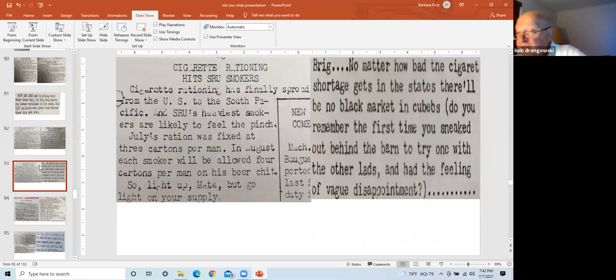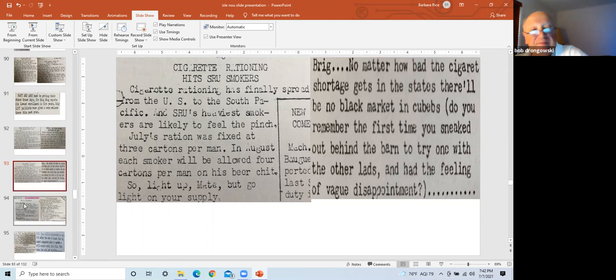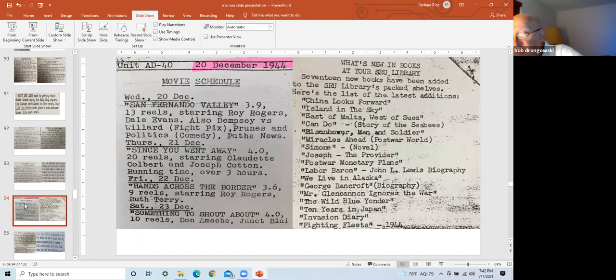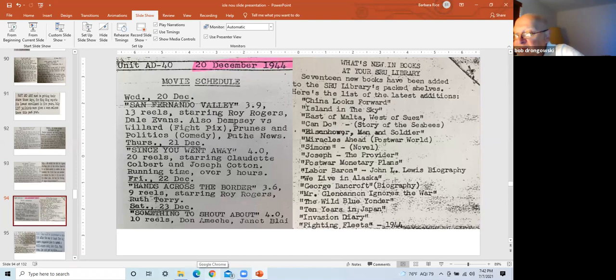The left slide, movie scheduled for the week of December 20th, 1944. Roy Rogers, Dale Evans, Claudette Colbert, Joseph Cotten, some of the actors. As previously noted, there were multiple reels per movie. Therefore, the movie would stop, change reel, proceed. Right slide is the SRU had a library of many books. Of note, there were 17 new books that just arrived. Eisenhower, Man and Soldier, Invasion Diary, I believe by Richard Tregaskis, The Wild Blue Yonder, Fighting Fleets, a few of the titles.